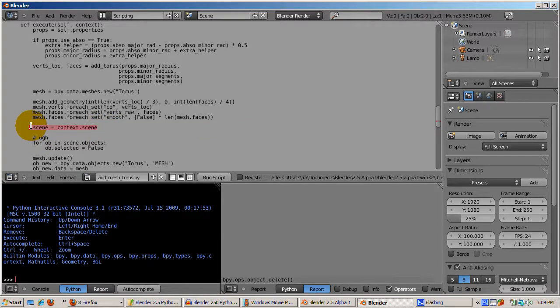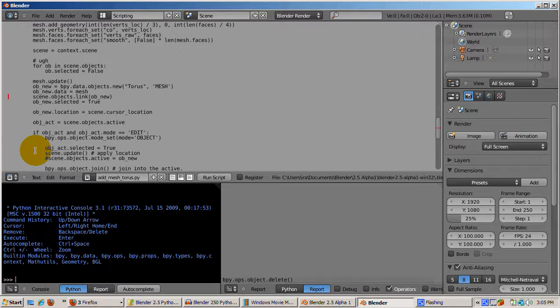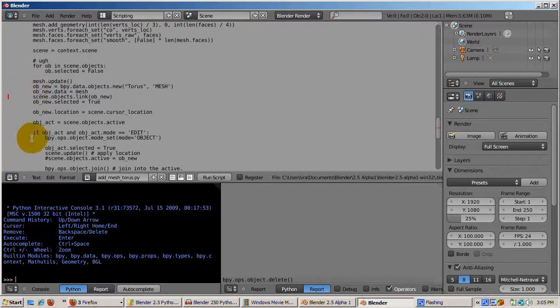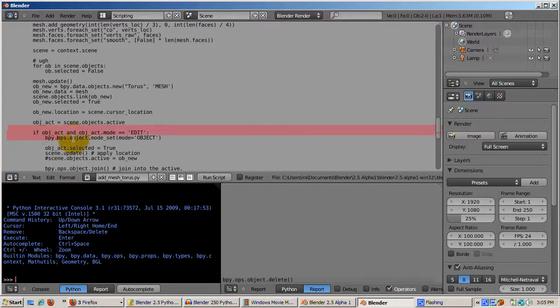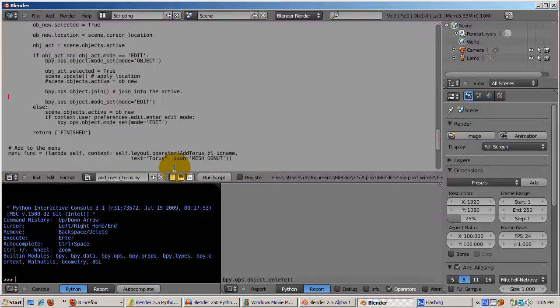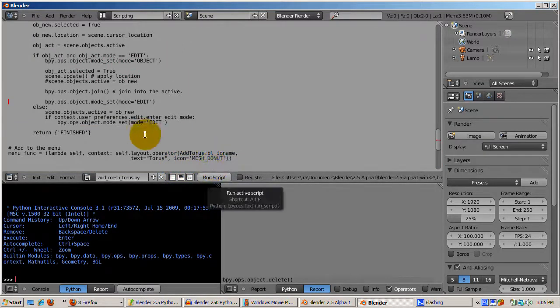The code scene equals context.scene returns the active scene. Then this code adds the torus to the scene. Finally, the function checks to see whether or not we're in edit mode or object mode.